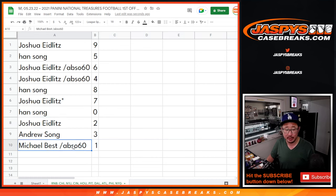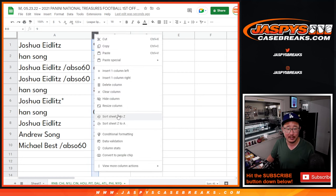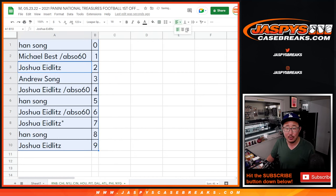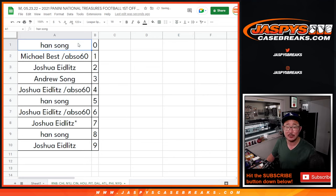Joshua with two, Andrew with three. Once again, Michael Best with one. So let's sort by number, and we'll see you in the next video for the break itself. JazbeesCaseBreaks.com, bye-bye.